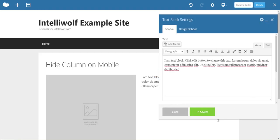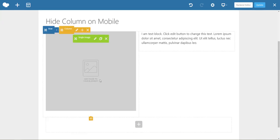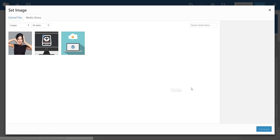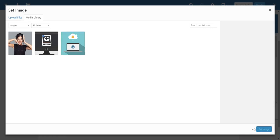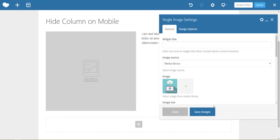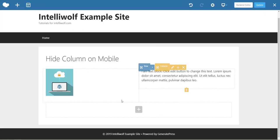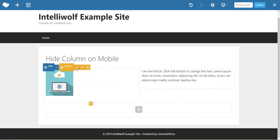Save the changes. Alright, so what we want is for this image to disappear on mobile.